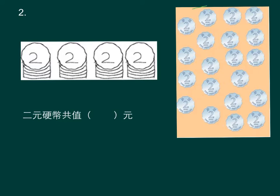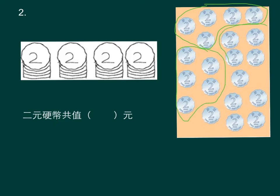二元硬币，在图中每五个硬币圈一圈，看看共有多少个圈。共四个圈，每五个硬币圈一圈，每一圈硬币就值十元。